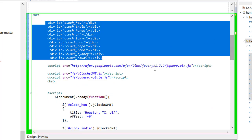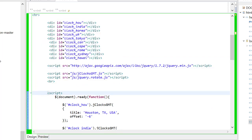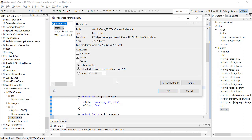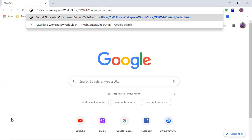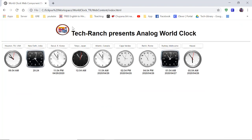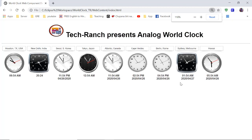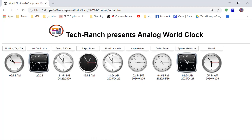All we need to do — if you see this execution in the browser, I will open it for you and show it to you. I am not deploying it on a server because we don't need server deployment in this application. You can see here, this is my actual execution of all the clocks. We have added Houston, New Delhi, Seoul, Tokyo, Atlantic, Cape, Berlin, Sydney, and Hawaii.